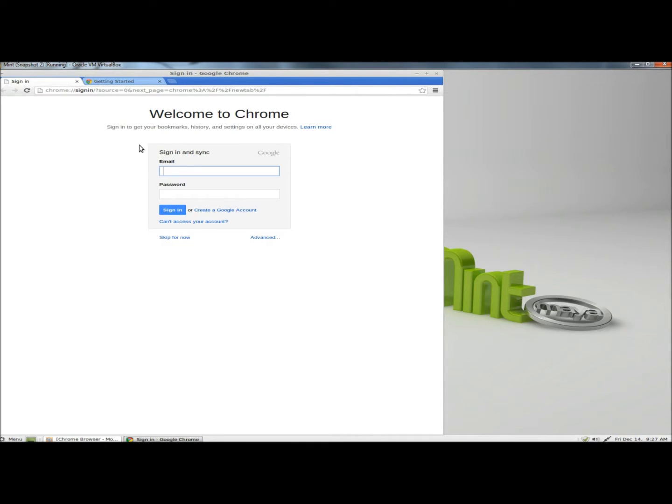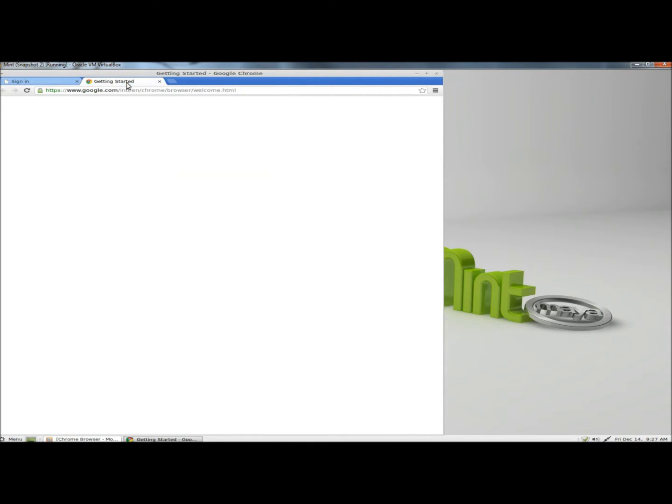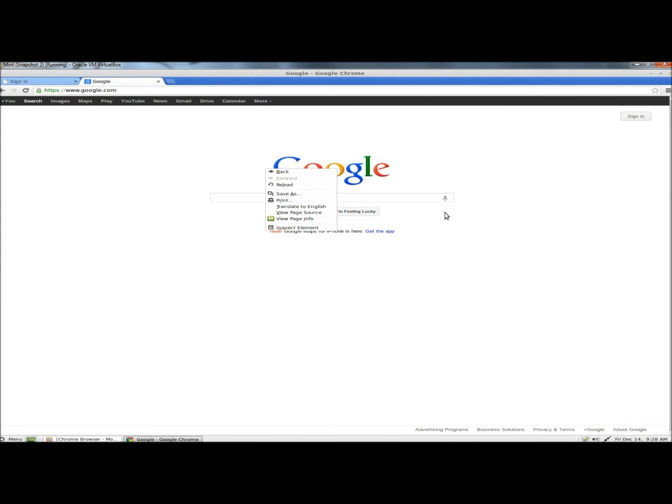And it first opens up to the sign-in page. It also opens the tab to the Getting Started page. And that's how you install Google Chrome in Linux Mint. Thank you for watching. Have a good day.